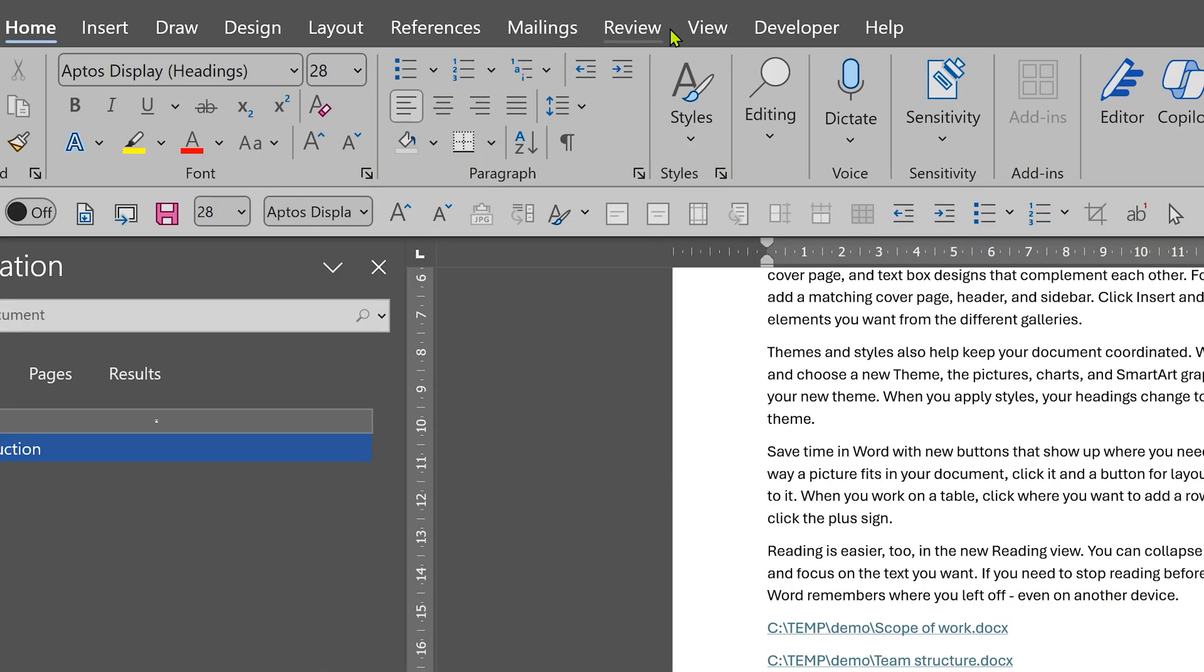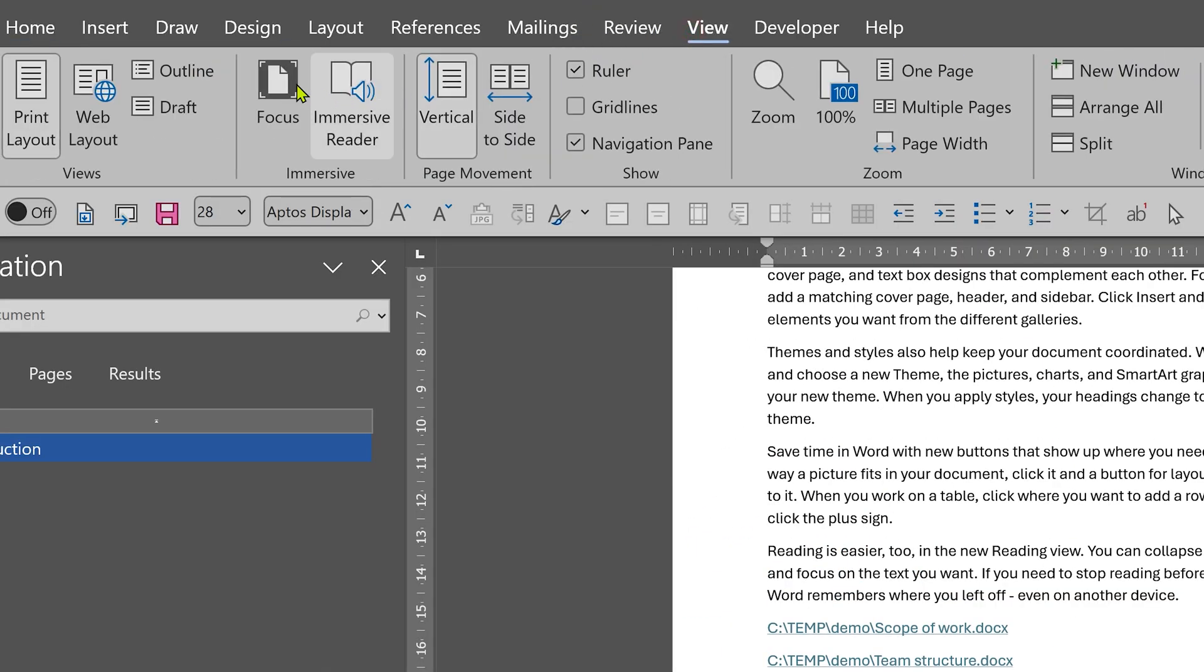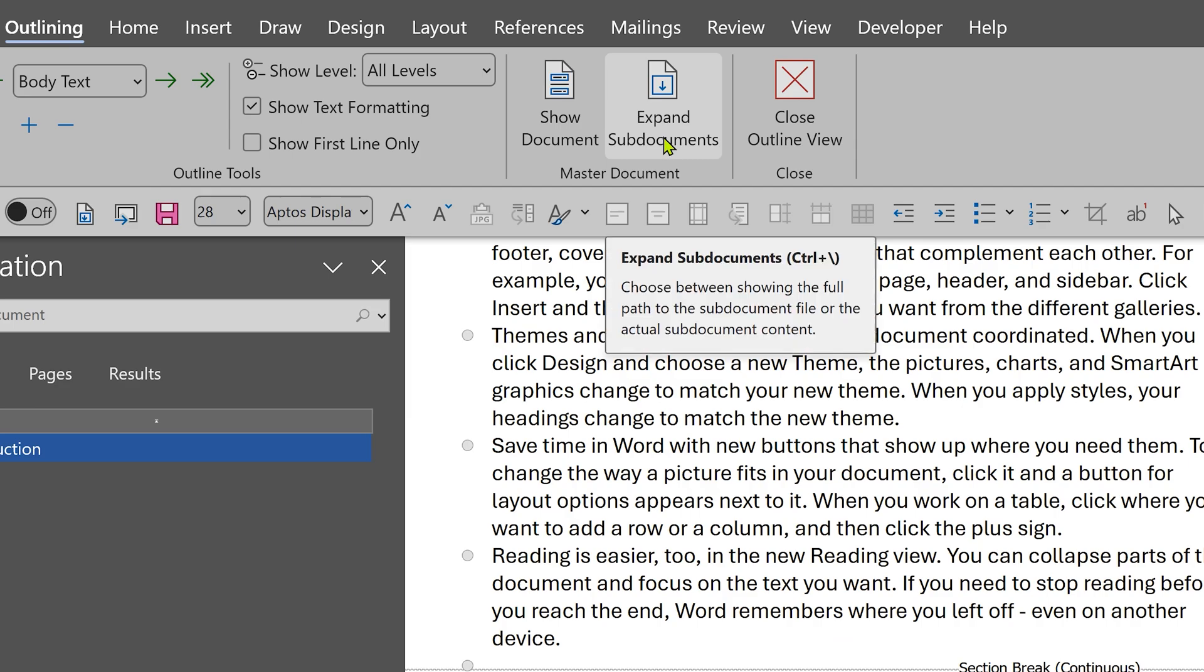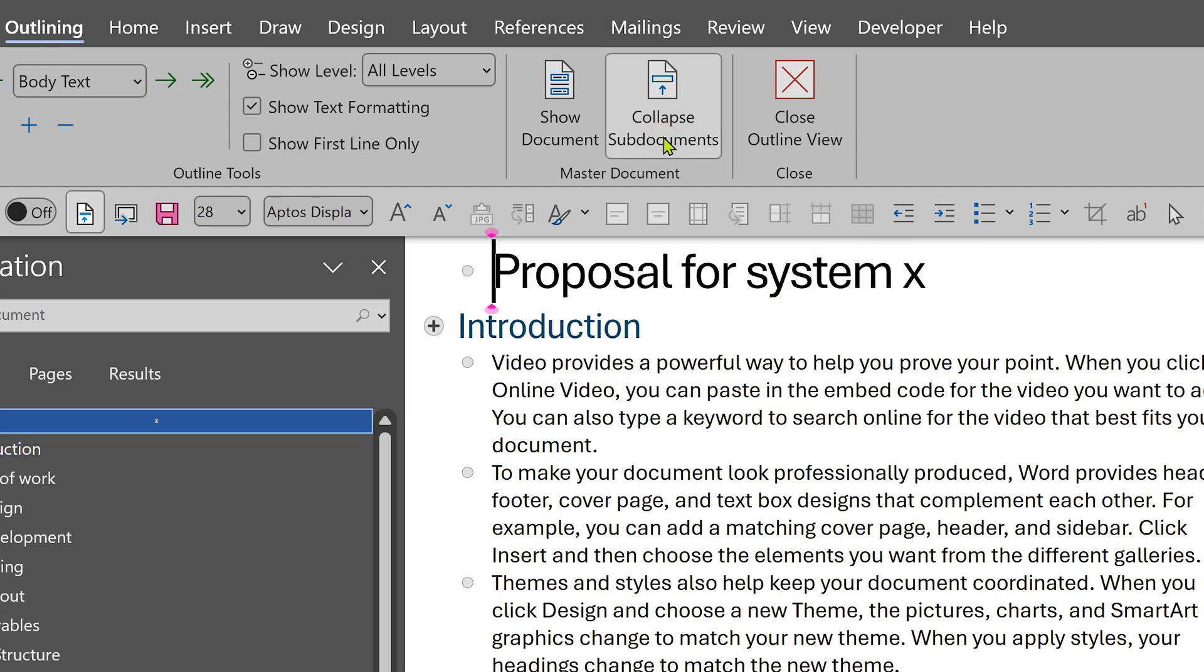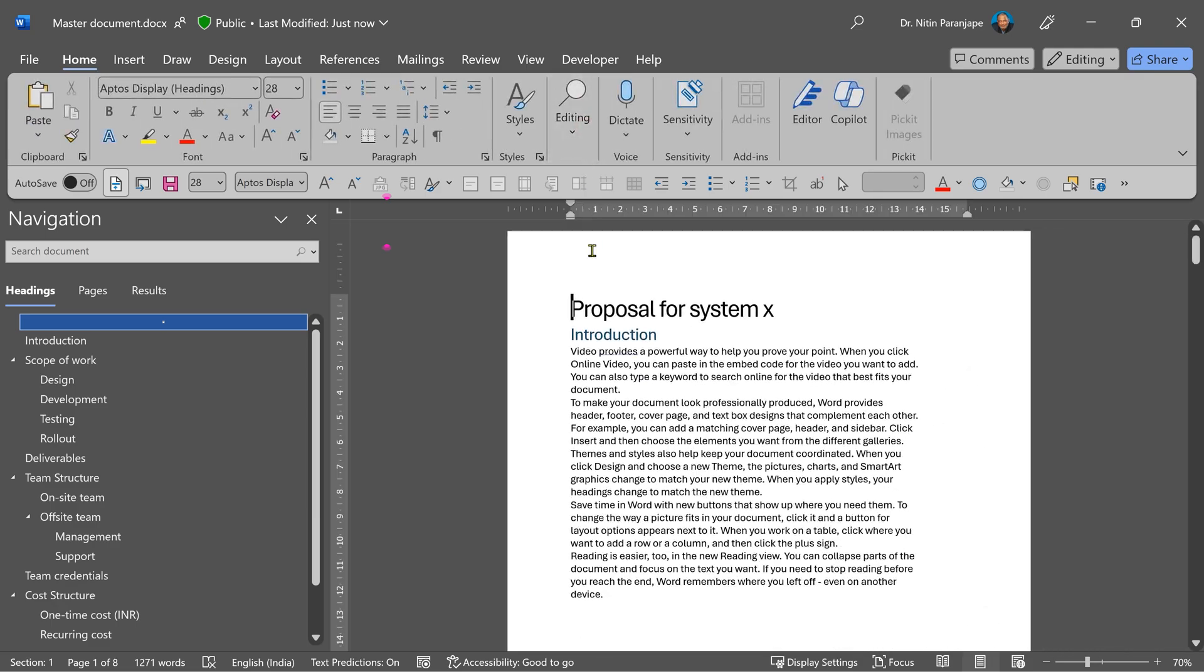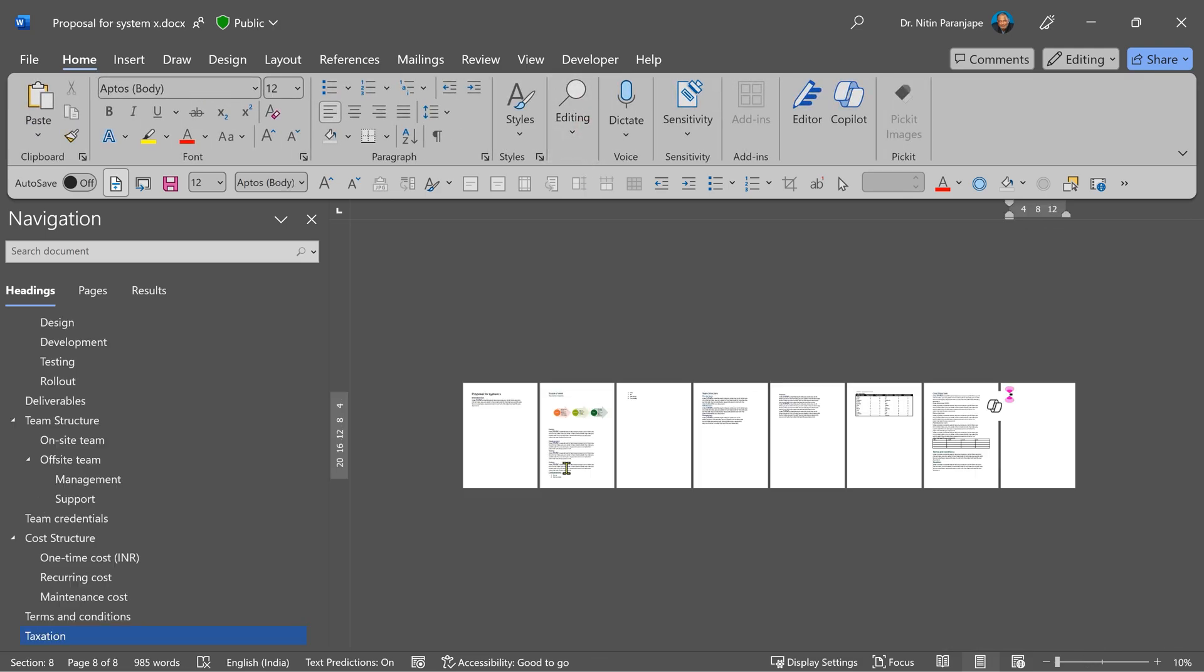Go to view tab again, outline, expand sub documents. Now those will expand. You can close the outline view and look at it as a cohesive document.